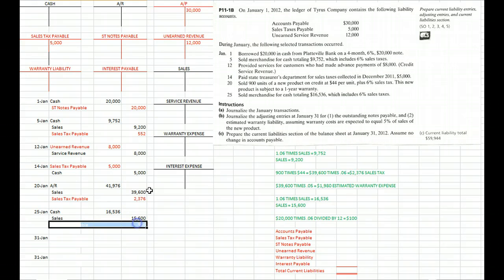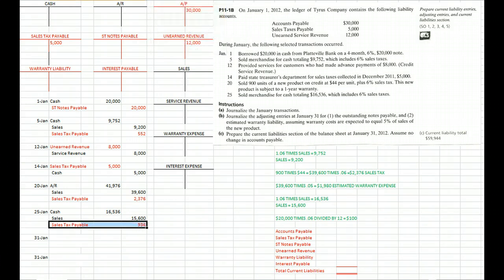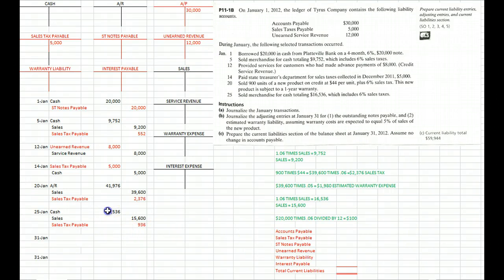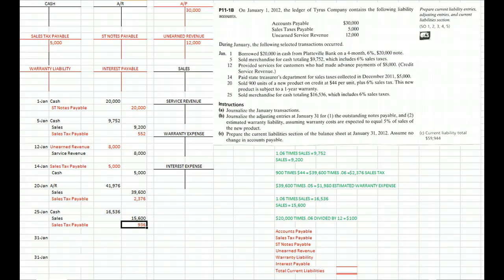So of that 16,536, 15,600 must be our sales number, and the balance must be 6% of 15,600 or 936. So we collect 16,536 from our client, 15,600 is our sales, and 936 is the sales tax payable that we owe the Board of Equalization.